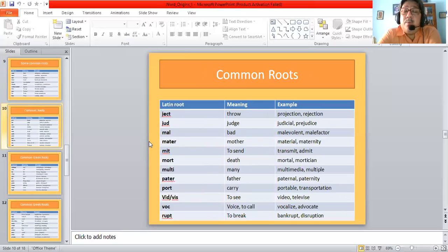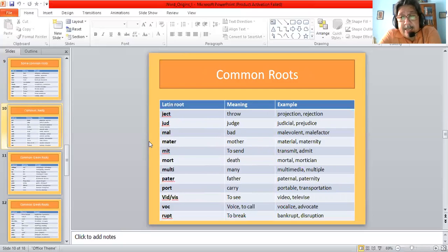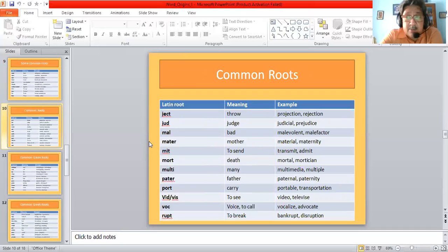'Port' means carry, giving us portable and transportation — portable meaning something which can be carried. 'Vid' or 'vis' means to see, giving us video (that which can be seen) and televised. 'Voc' means voice or call, giving us vocalize and advocate — all related to the voice or verbalizing. 'Rupt' means to break, giving us bankrupt and disruption.